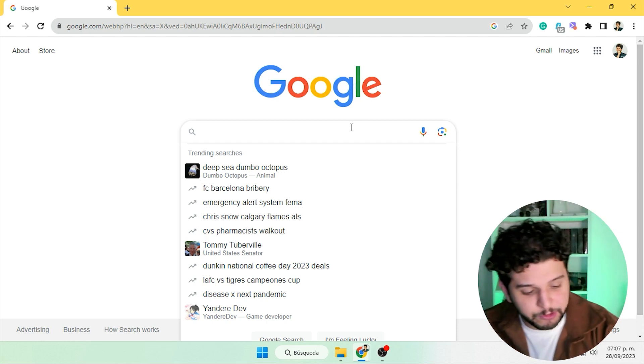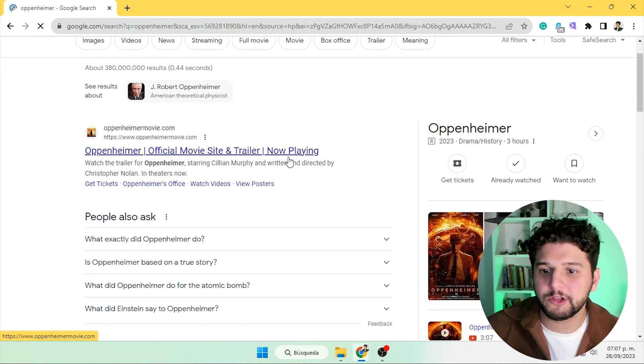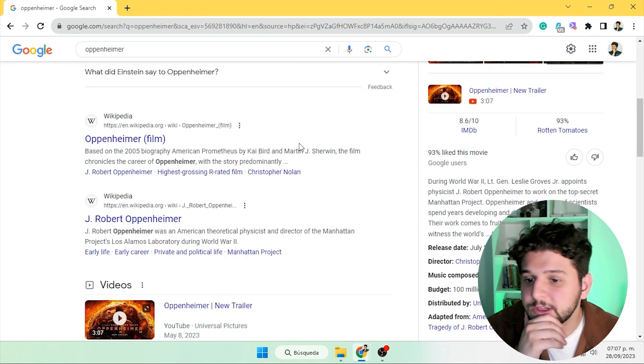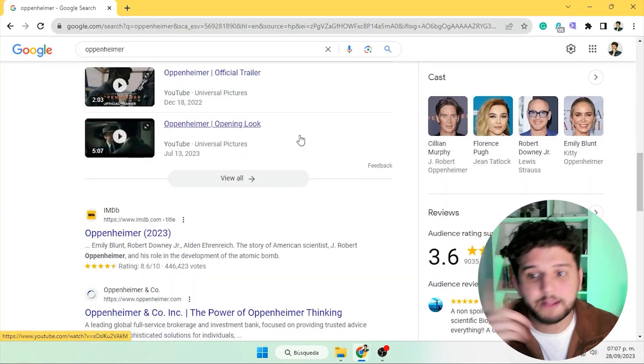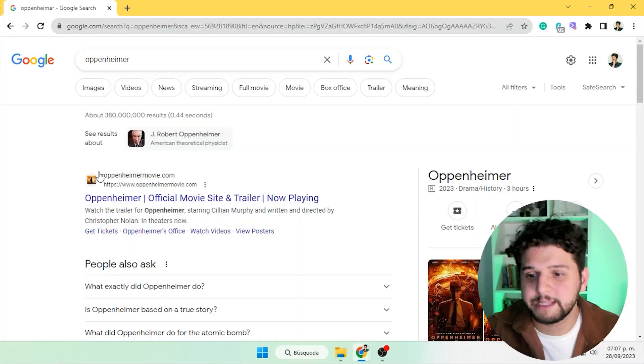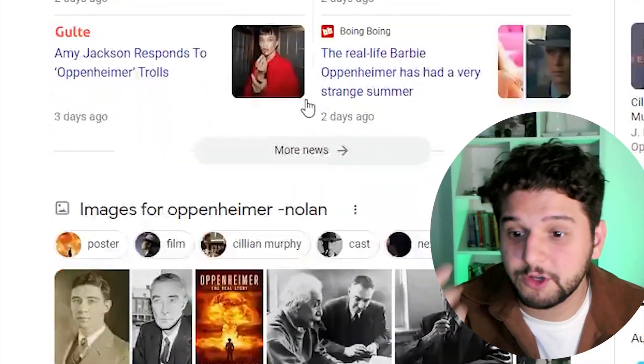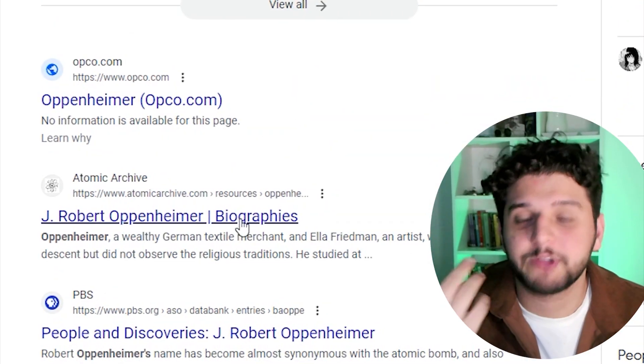Now, when you want to look for something but don't want to come across a specific keyword or subject, just use the minus sign. For example, if we want information about Oppenheimer but the first results are about the Christopher Nolan movie — IMDb, Rotten Tomatoes — we can add '-Nolan' to the search, and most if not all results will be related to J. Robert Oppenheimer.